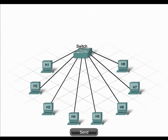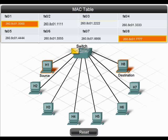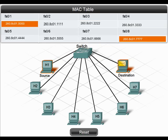Because switches use full duplex technology, multiple devices can communicate simultaneously. So in our example, while H1 communicates with H8, H2 can communicate with H3, etc. This is called micro-segmentation and is one advantage that switches have over hubs. Switches use available bandwidth very efficiently as compared to hubs.